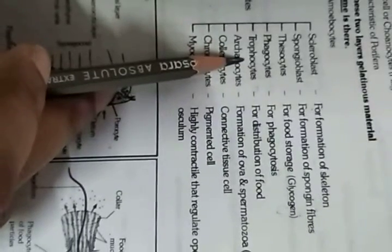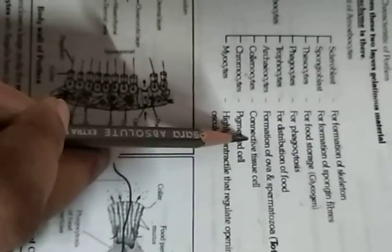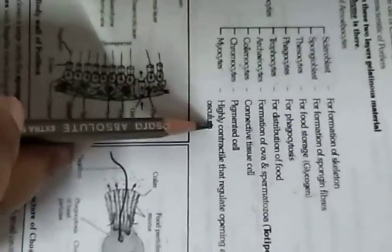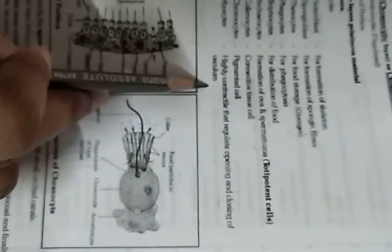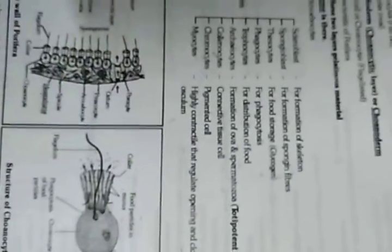Trophocytes for distribution of food, archaeocytes for formation of ova and ions for metamorphosis, leukonocytes as connective tissue cells, chromocytes as pigmented cells, myocytes are highly contractile and regulate opening and closing of osculum. So this is all about today's time.